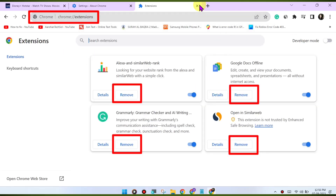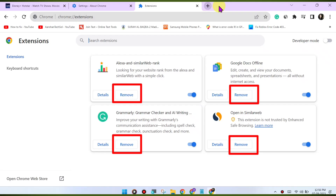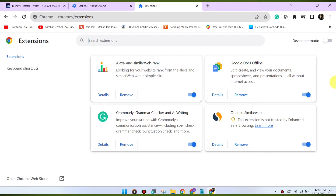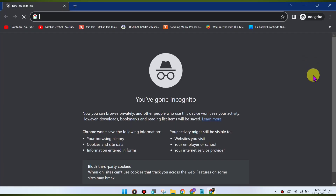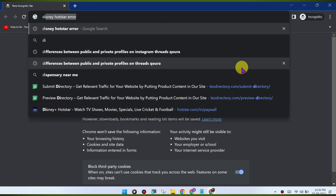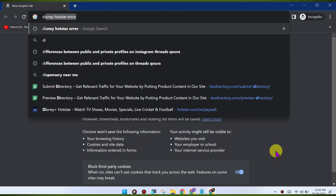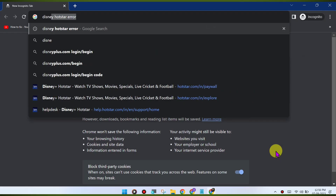Check for VPN or proxy. If you're using a VPN or proxy service, it may affect your ability to stream content. Try disabling any VPN or proxy and see if that resolves the issue. You can also switch to Incognito mode — open an Incognito window in Chrome and try accessing Disney Hotstar again, as this disables extensions and helps identify if one is causing the issue.